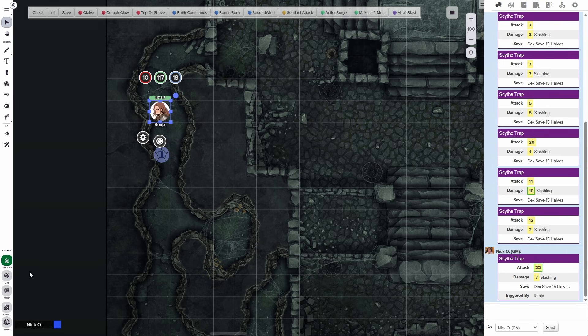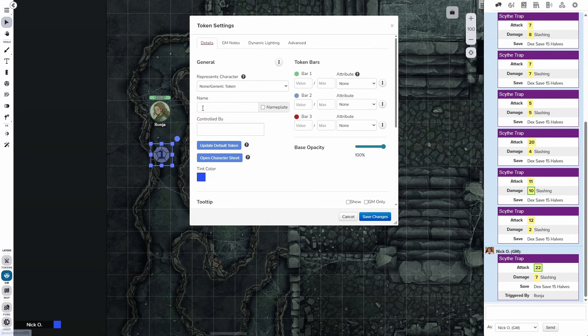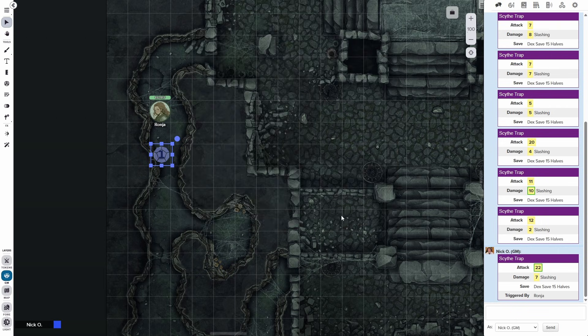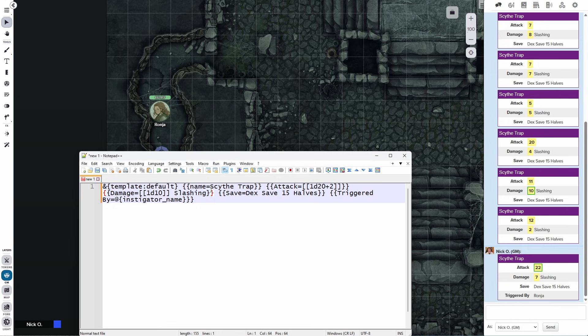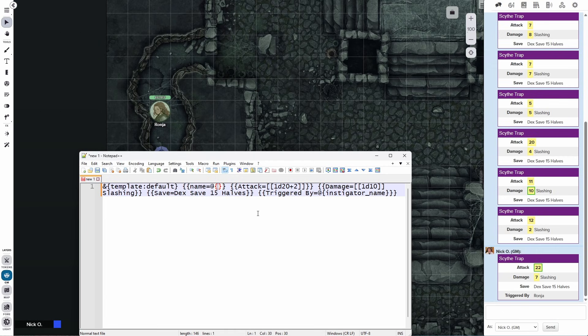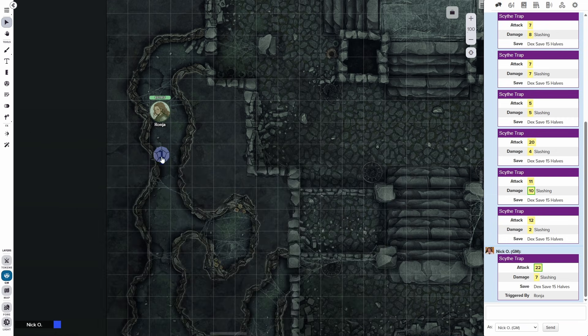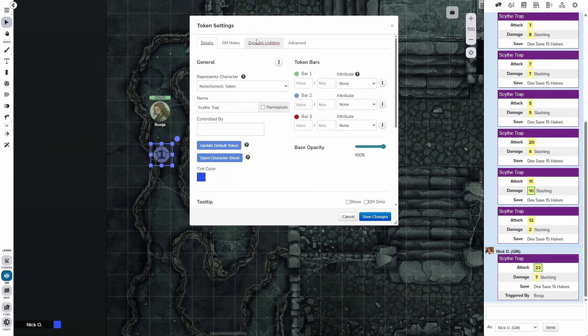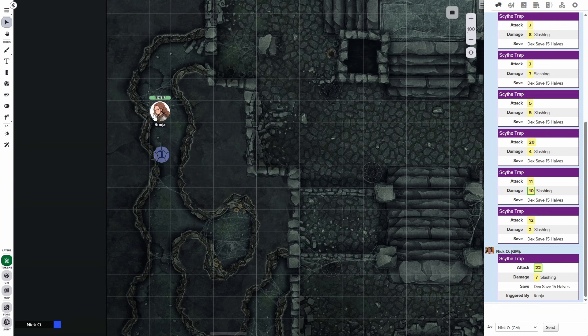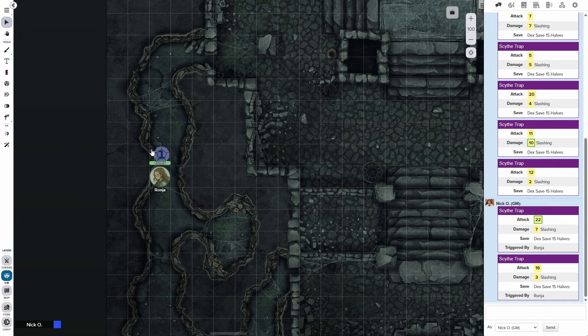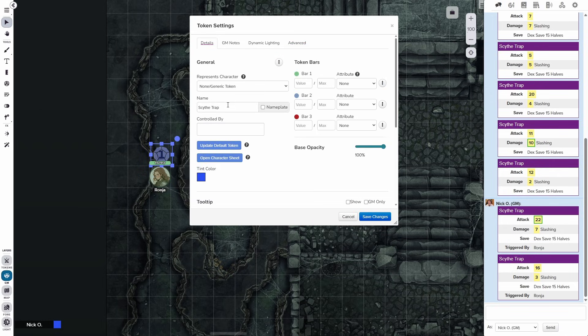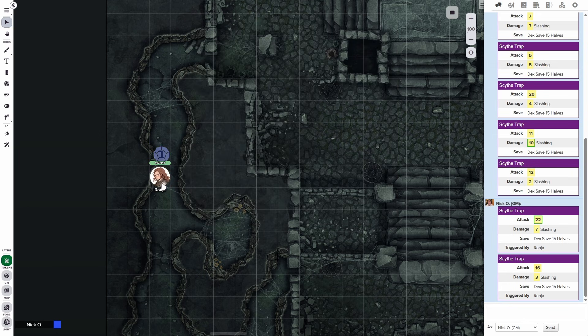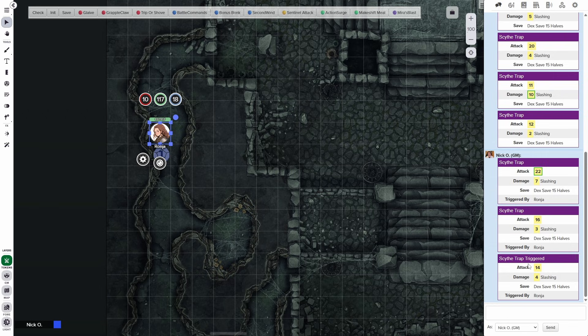We can also do stuff like that with the reaction token itself. Let's jump back into the GM layer and let's set the name of this token to be Scythe trap. And we'll save the changes and bringing back our Notepad window here. Instead of the name being a hard coded value of Scythe trap, what I'm going to say is @{token_name}. And now when we copy this, tuck it out of the way, open this up again, paste that code in, save the changes. And now Ronya moves over and it says Scythe trap here. So let's tweak that real quick. I'm going to call this Scythe trap triggered, save the changes. And now there we go, Scythe trap triggered. So we can get both the instigator name and the trigger token name and use that.